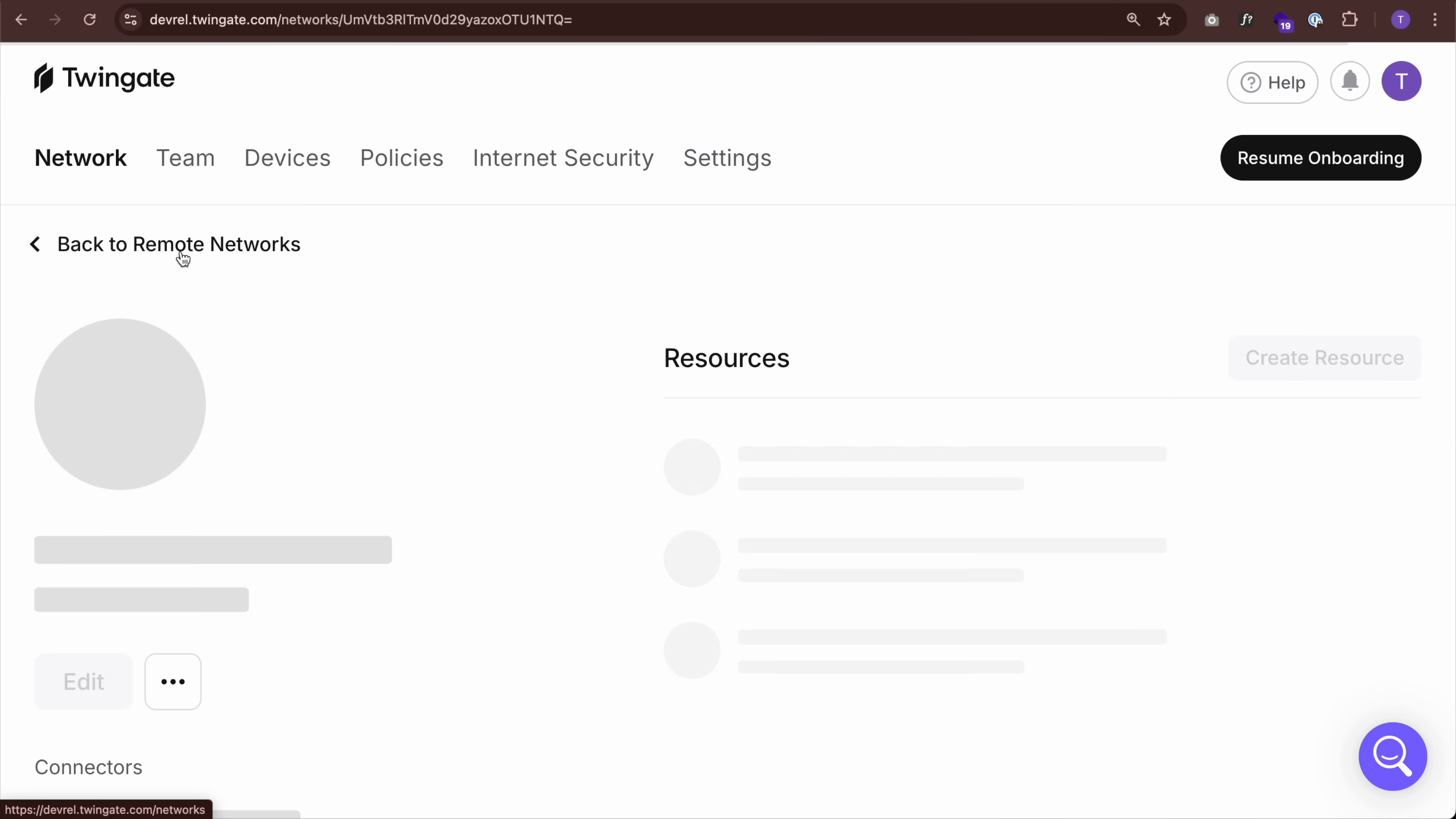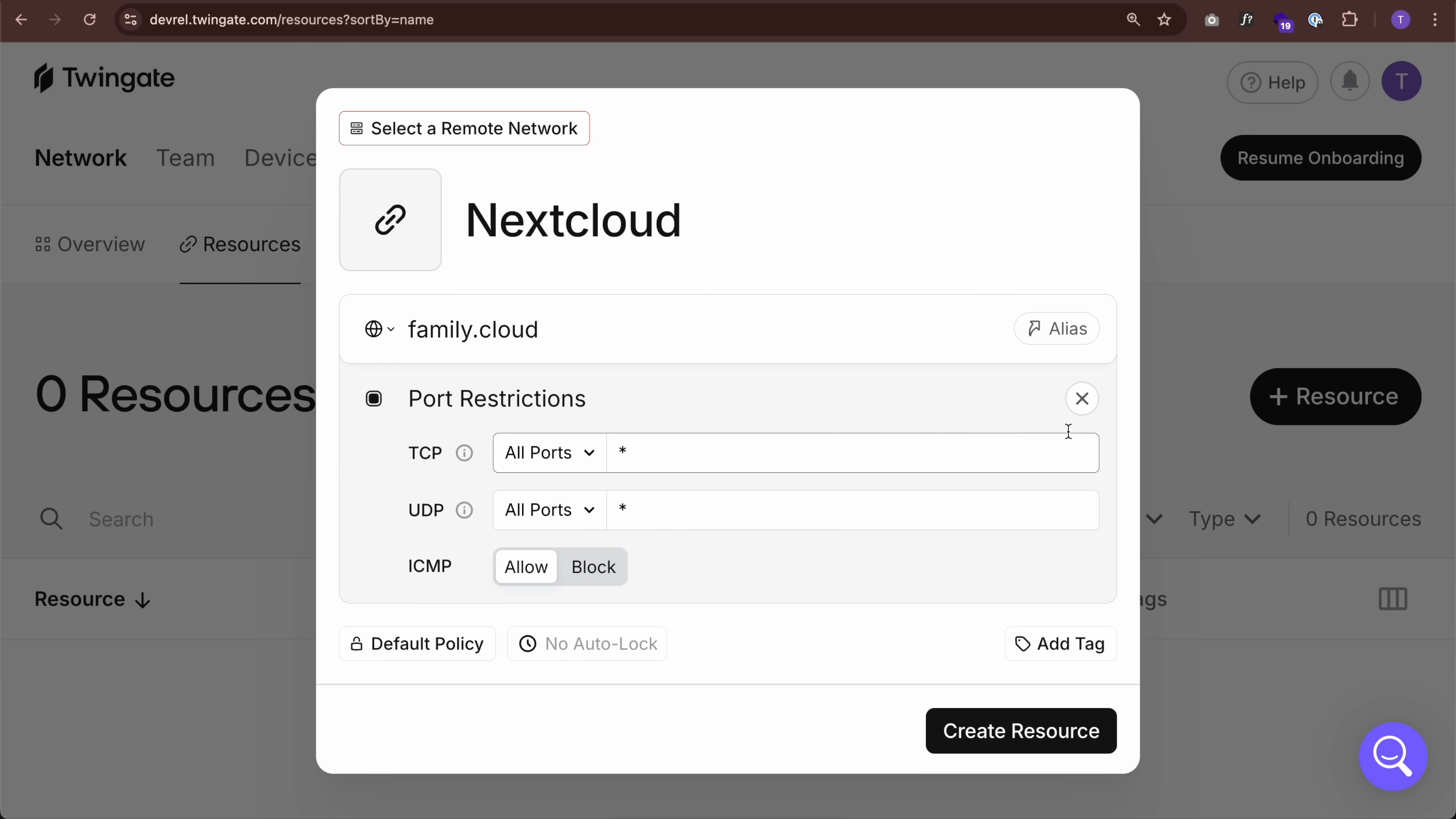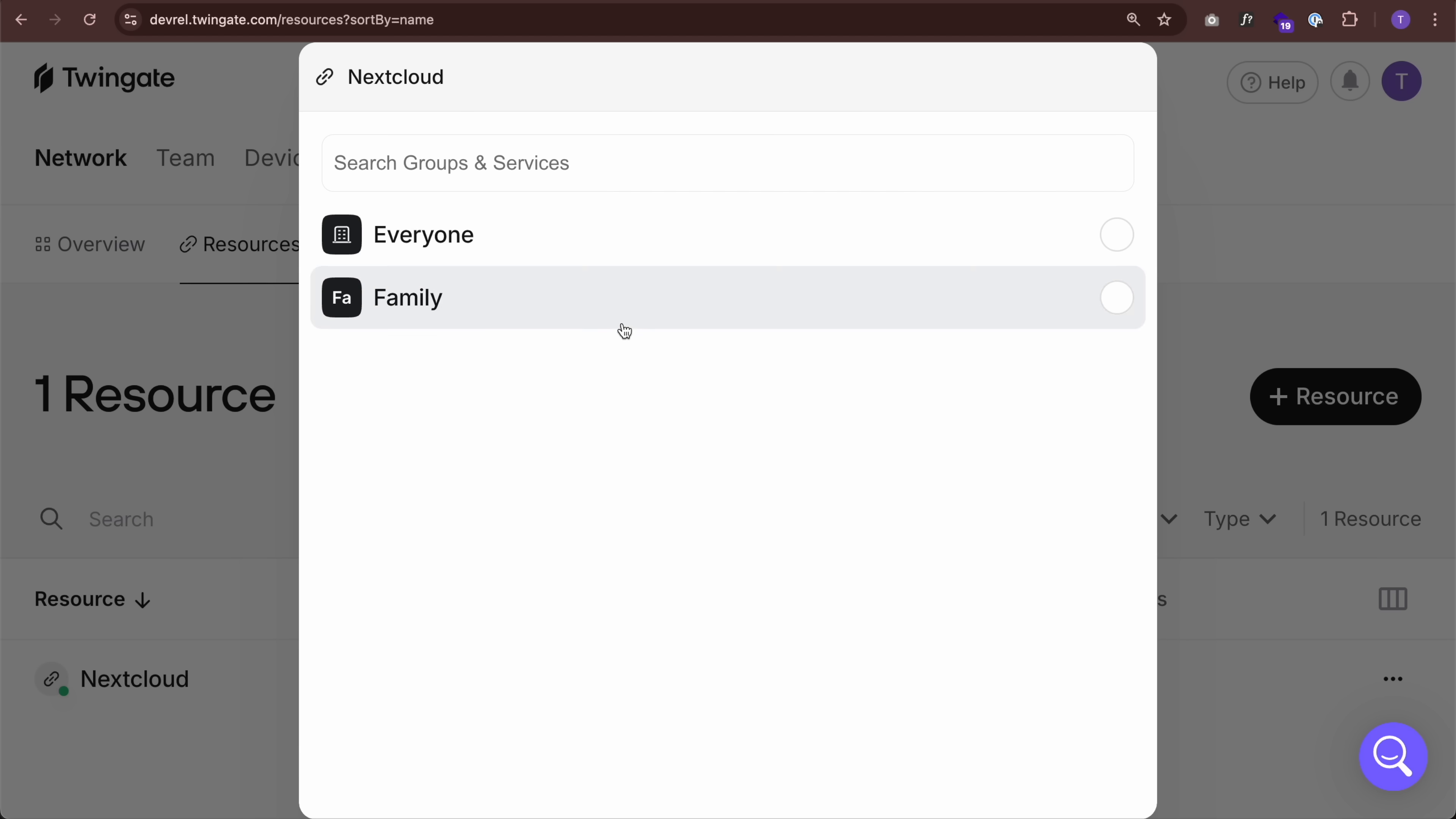So we have a remote network family cloud. We've deployed our connector in our private environment. And now we just need to add the resource. So let's go back to remote networks, click on resources and click plus. As a label, I'm going to say Nextcloud. And for address, we can just put in family.cloud because that's what works on our machine. And I can restrict the ports. I can add alias. I'm just going to leave as is and click create resource. Oops. I need to select a remote network because I have two of them. I need to select family cloud as this is going to be a resource in the family cloud network and click create resource. And remember, we created this family group. So let's grant access to the people in that family group only. And we're all set.